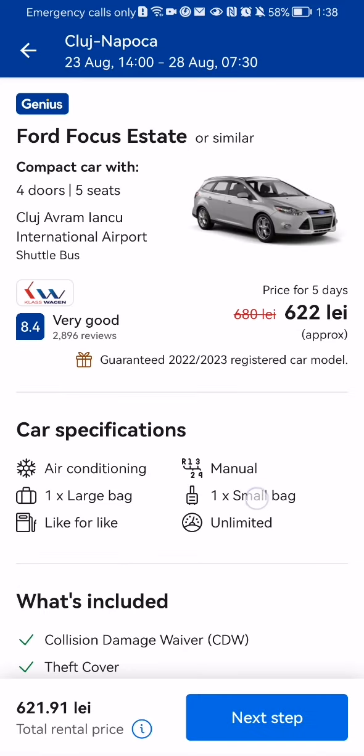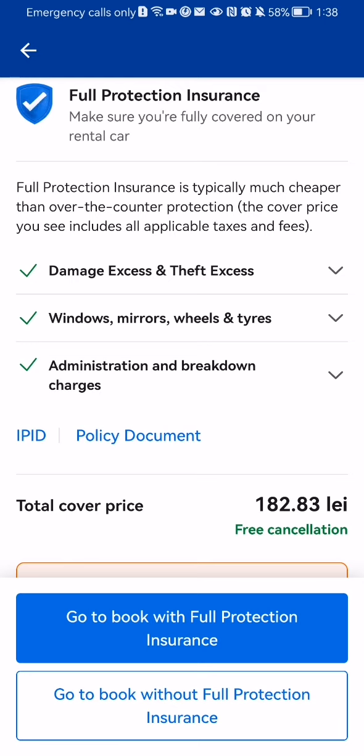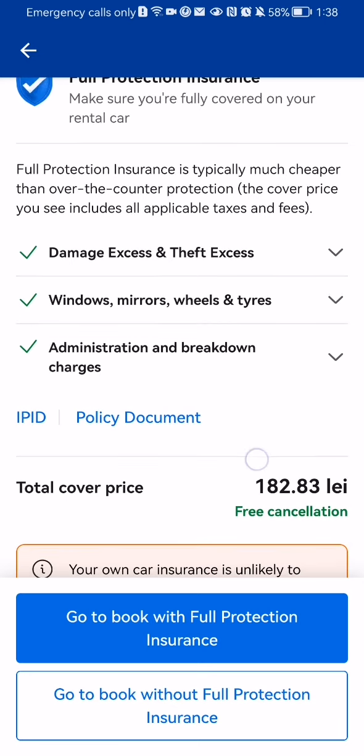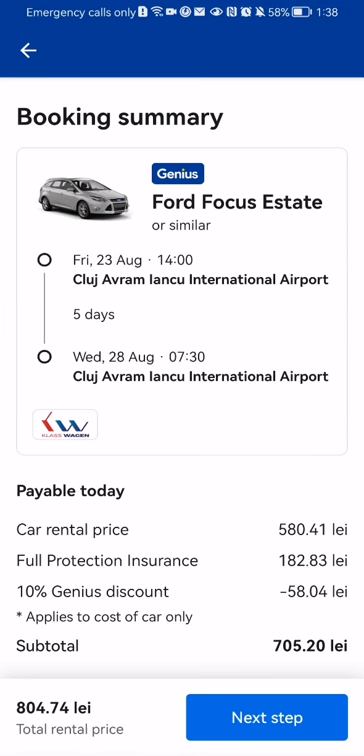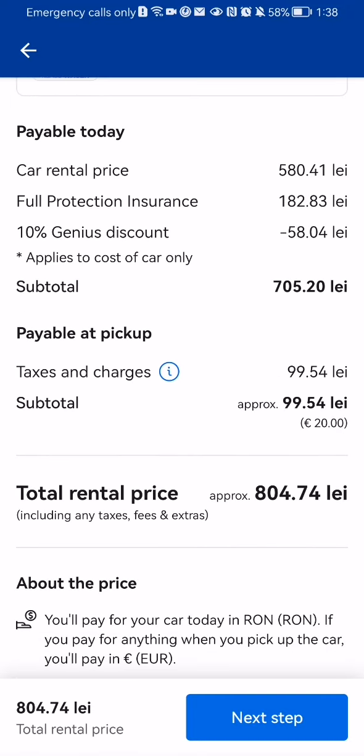You can see all the results here. If you like one of them, you can just press on it and press Next Step. You can then book it with full protection insurance or book it without full protection insurance — it's up to you which one you choose.